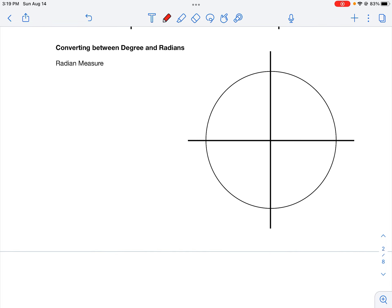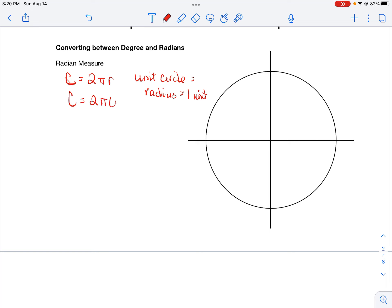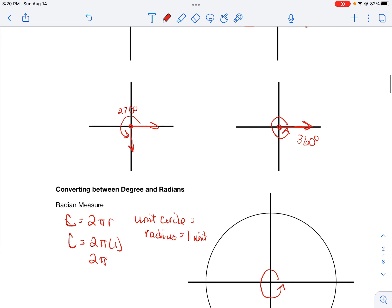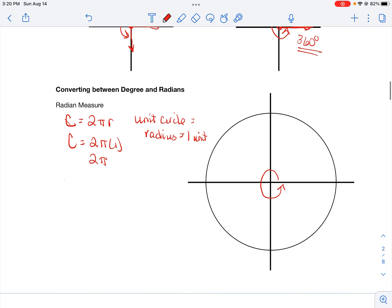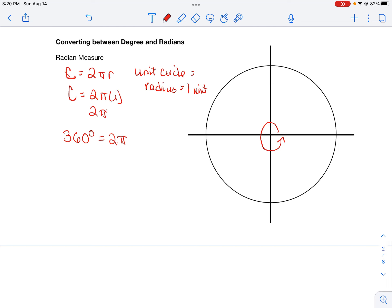Now let's talk about converting between degrees and radians. Think about the circumference of a circle: circumference equals 2πr. The simplest circle is the unit circle, where the radius equals one unit. So circumference equals 2π times 1, or 2π. We know going all the way around the circle equals 2π, and we also know going all the way around equals 360 degrees. So 360 degrees is equal to 2π radians.